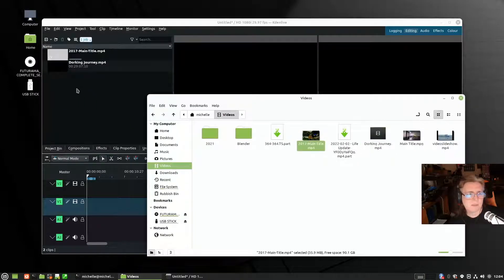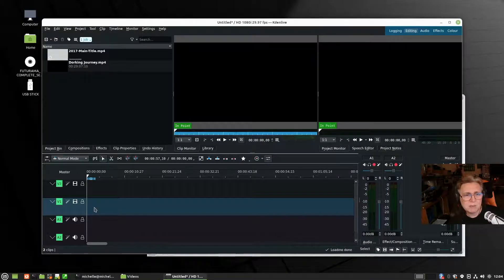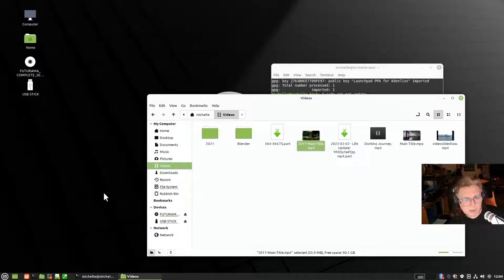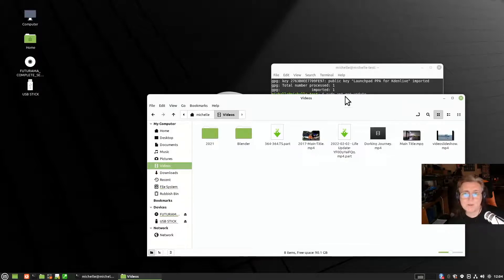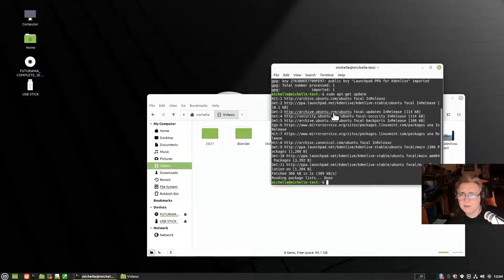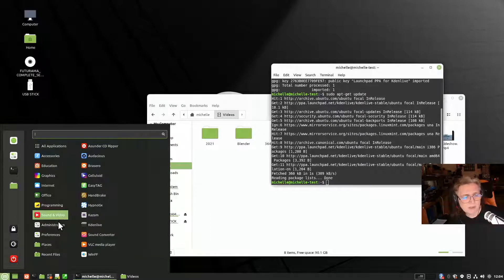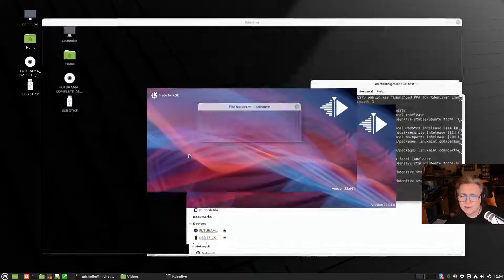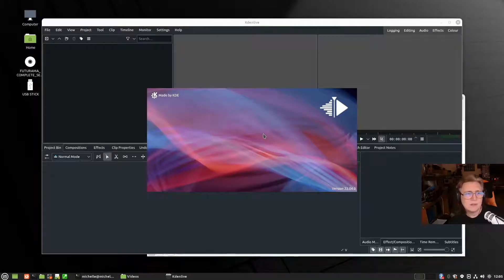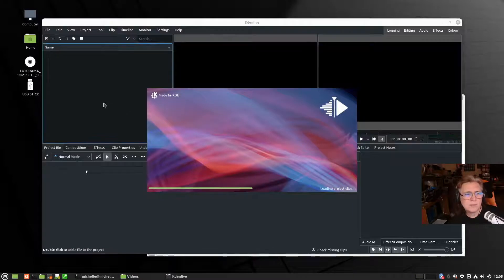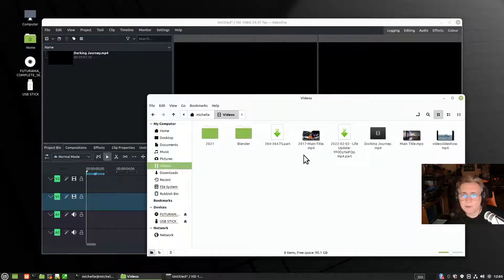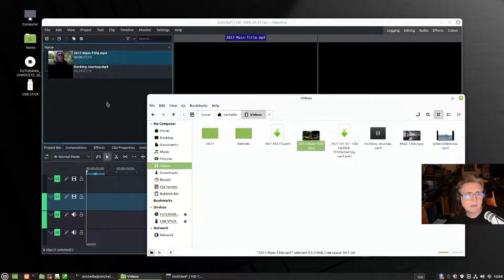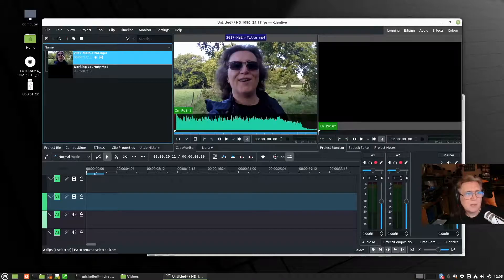Let's drag the main title into the timeline. Whoops — it crashed! The AppImage just crashed. Okay let's try the other one — it prompted for recovery, it knew what we were doing and where we were. Let's try dragging the main title in there — 2017 main title — and it's in, it worked.